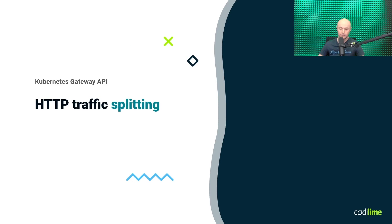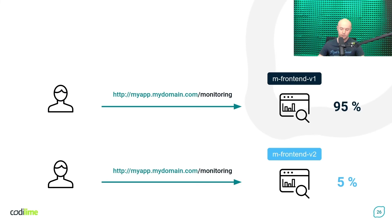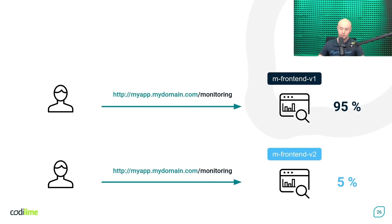And the last example is about traffic splitting. Now, let's assume you have developed a new version of some application. You have already made all the initial tests. And now you want to deploy it using the canary strategy. And this means that two versions of your applications are running simultaneously.